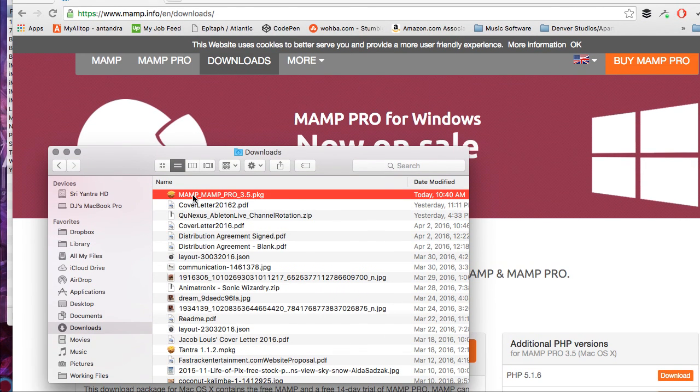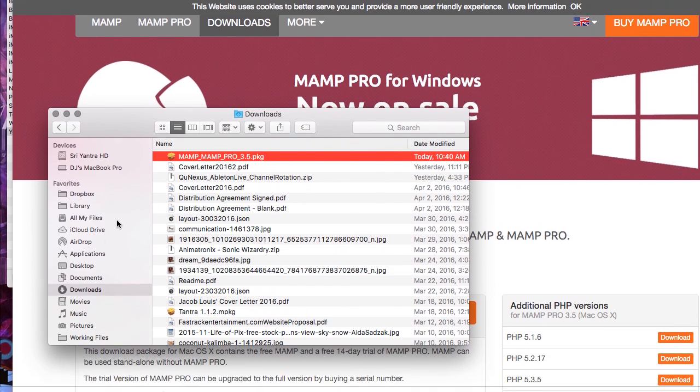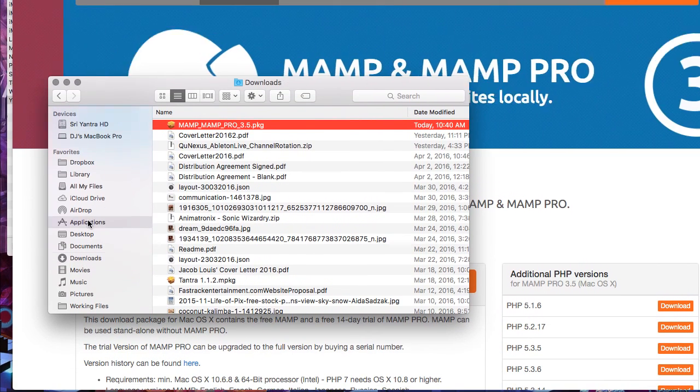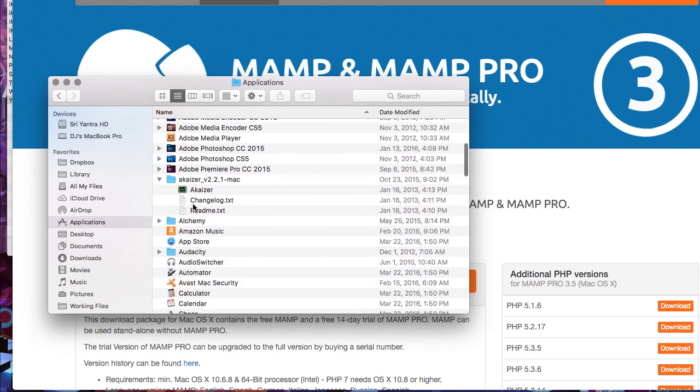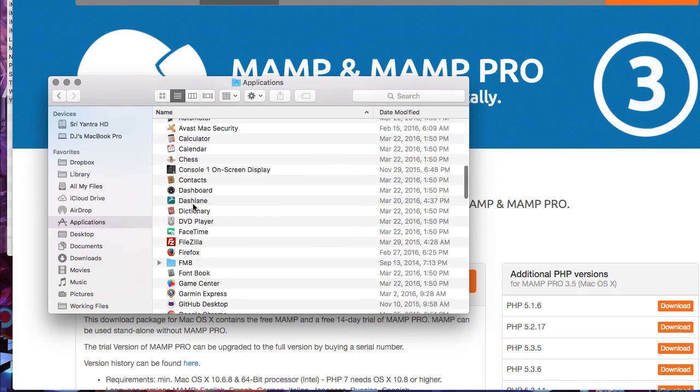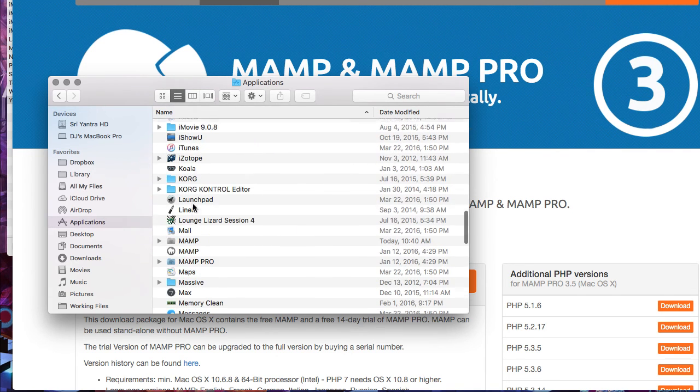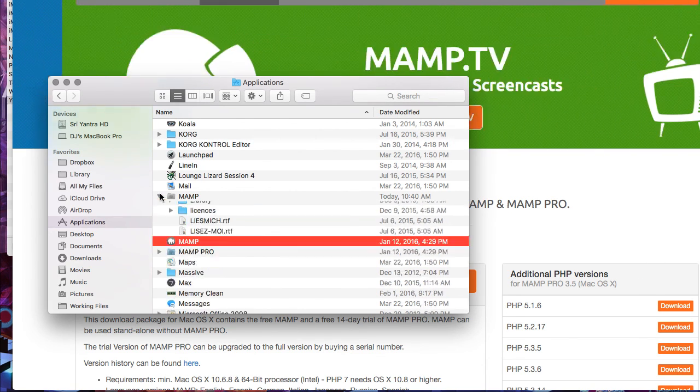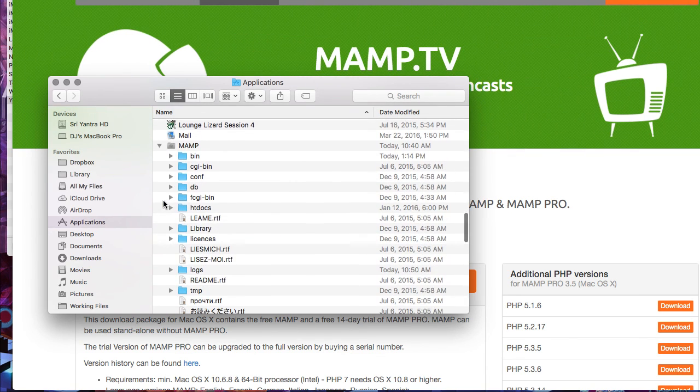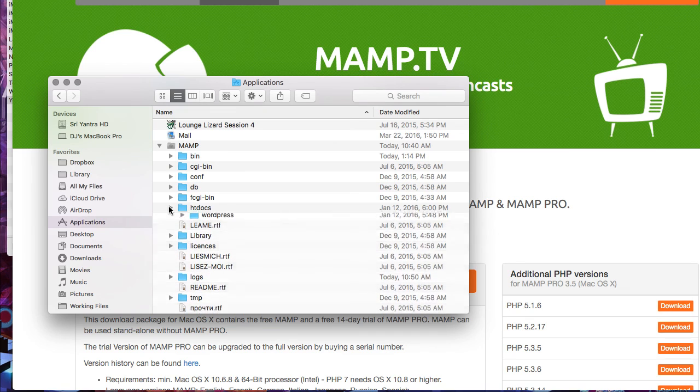You can open that up and it will run you through the setup process. Once it's all set up, you go into Applications and you'll find MAMP. There it is. And inside this MAMP folder, there's this htdocs.